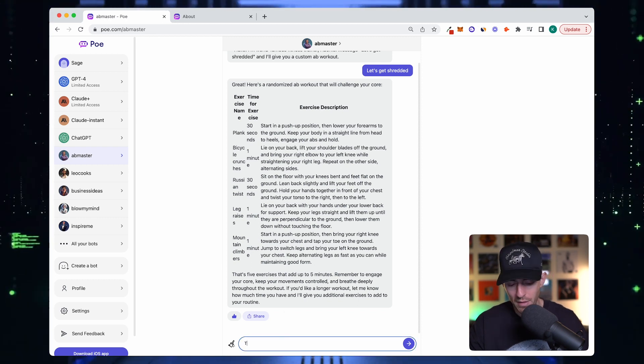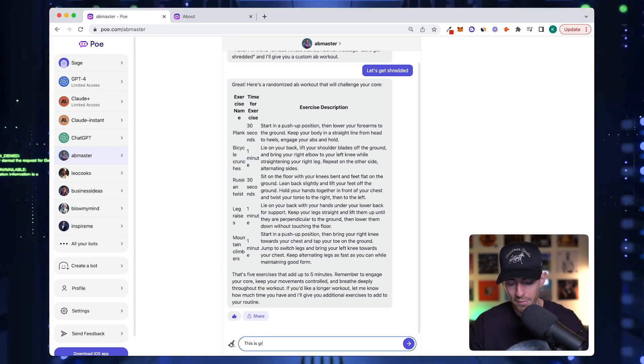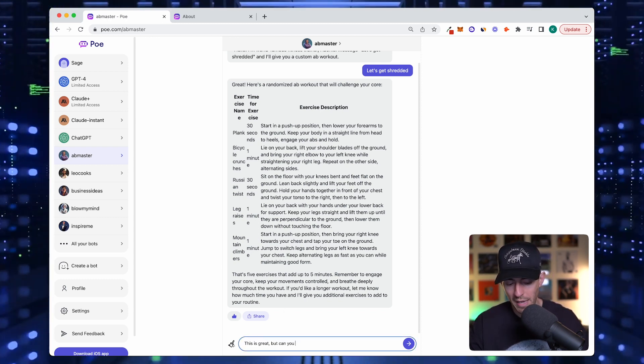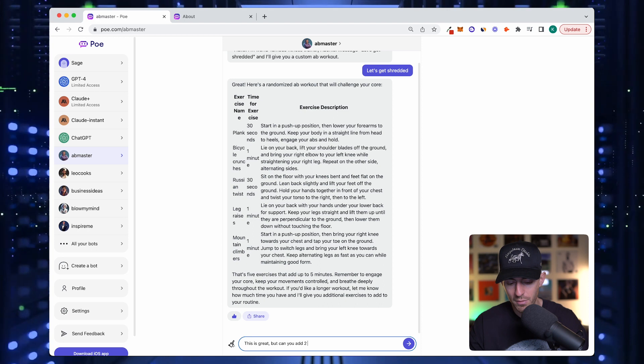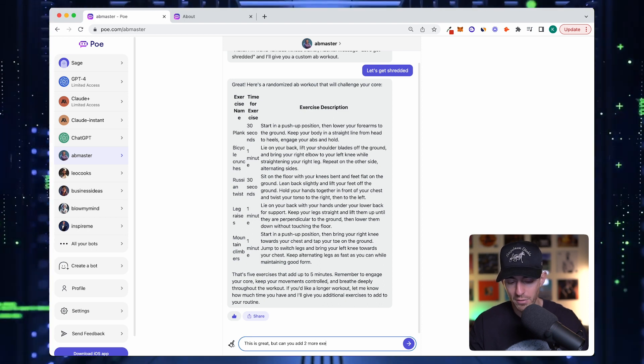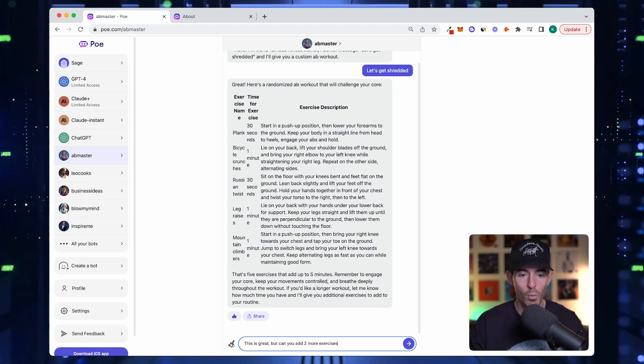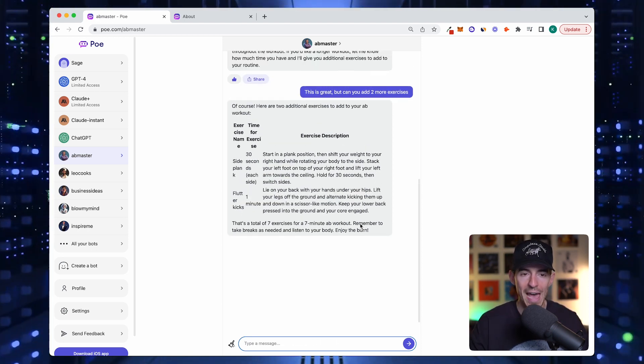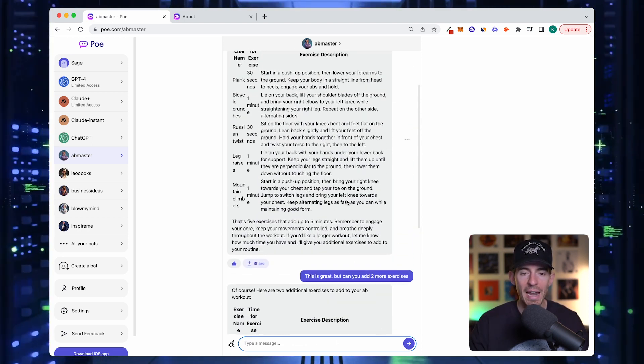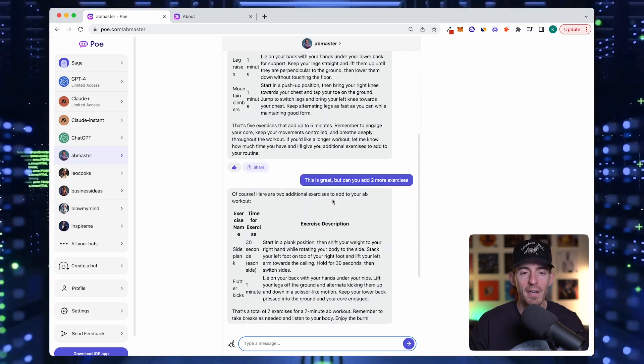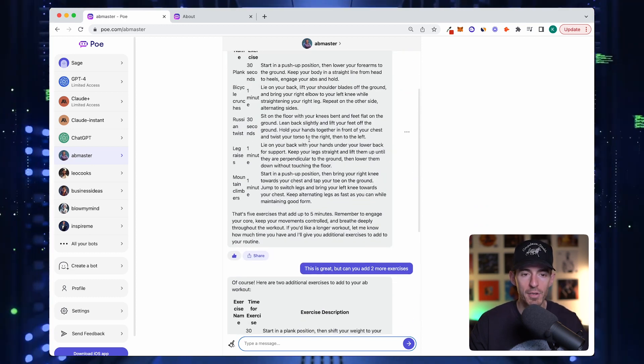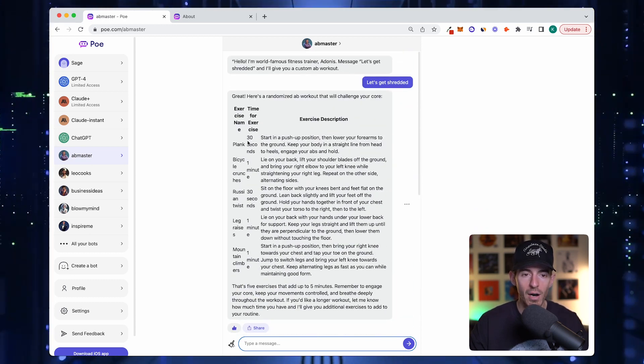Let's say this is great, but can you add two more exercises? Let's see if it works. Perfect. It just added the two. I think if we prompted it again and said put them all in one table, it would do it.